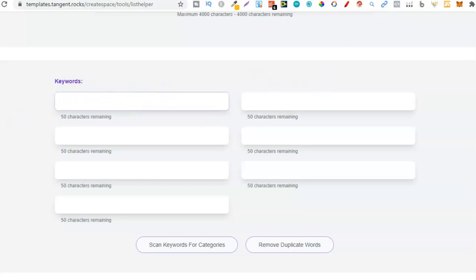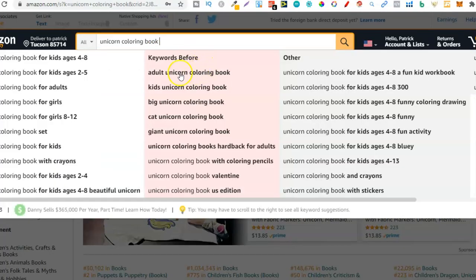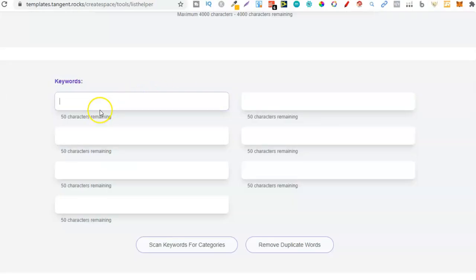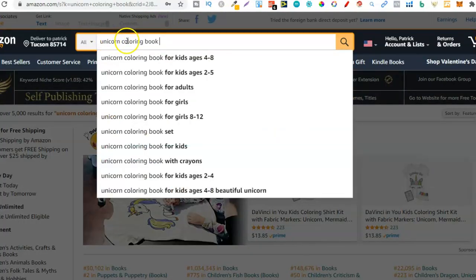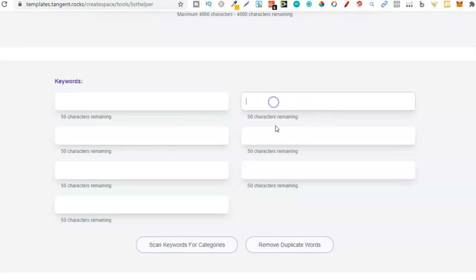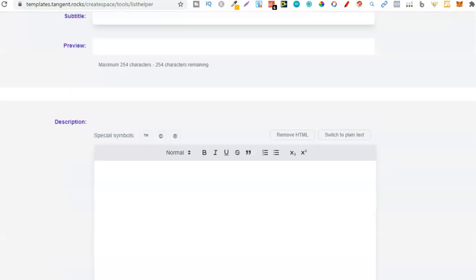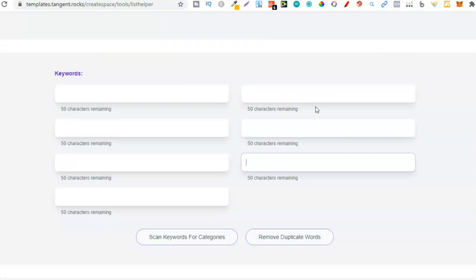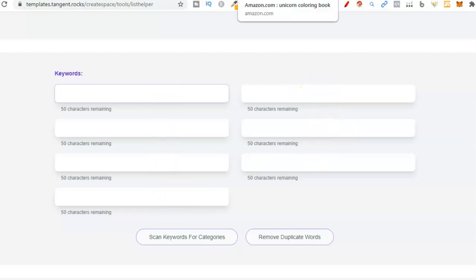You can do long tail keywords - something like 'unicorn colouring book for kids ages 2 to 5' - and put one long tail keyword in each box. Or you can do individual keywords: unicorn, colouring book, magical, rainbows. Or you can do a hybrid of both methods, filling some boxes with long tail keywords and others with single keywords. Because no matter what you put in the title, subtitle, and keyword boxes, whether long tail, short tail, or single keywords, Amazon indexes every single one. I prefer the hybrid method: long tail keywords in some boxes and single keywords in others.